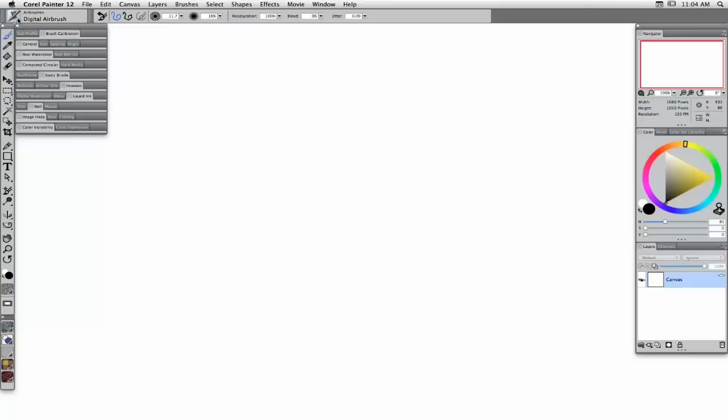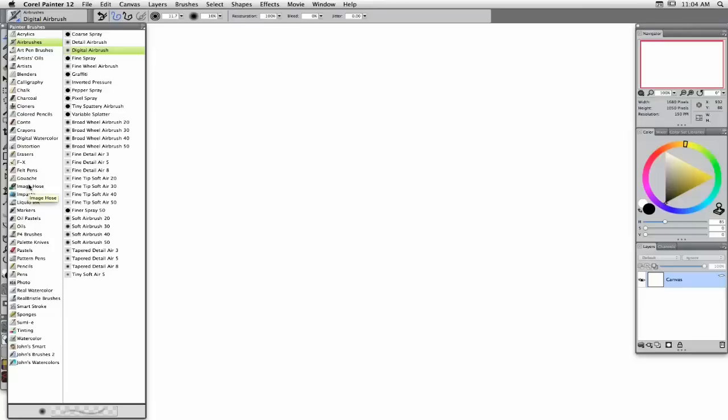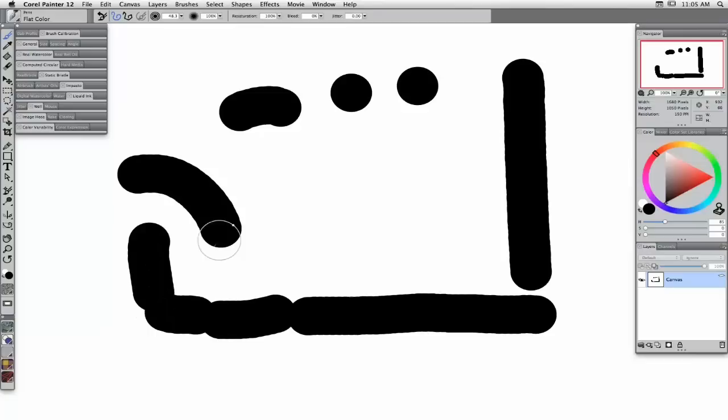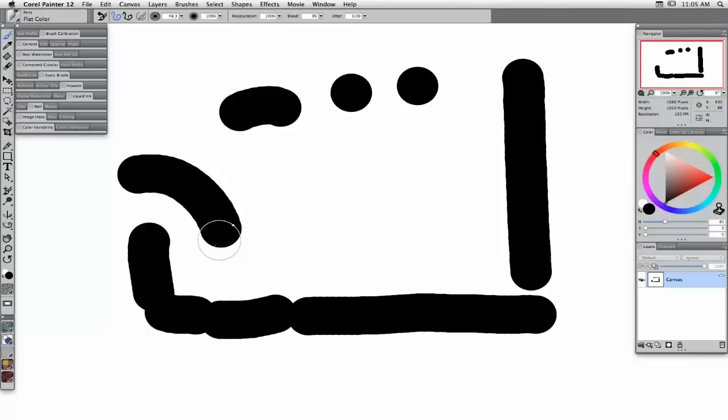To get into this, I'm going to show you very basic control information. We're going to start with the simplest brush in Painter — in the Pens category, there's one called Flat Color. This is what I call the dumbest brush in Painter. All it is is a black circle repeating very closely over one another, so you get the illusion of a continuous stroke.